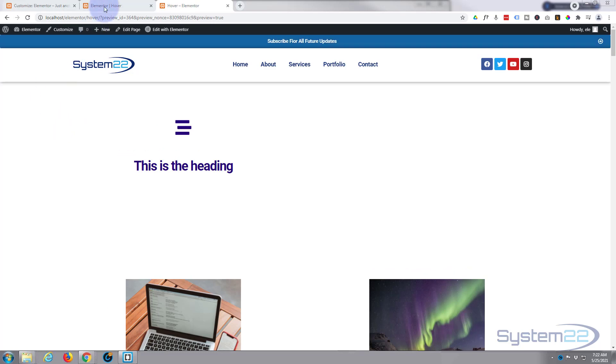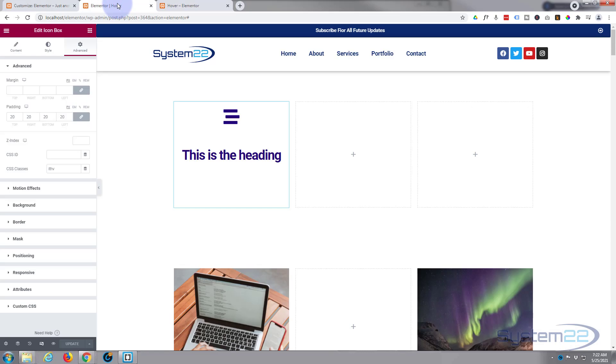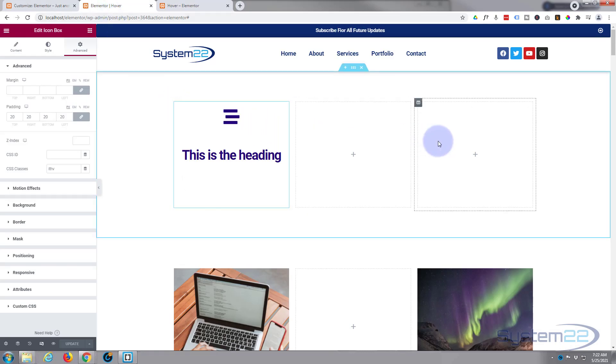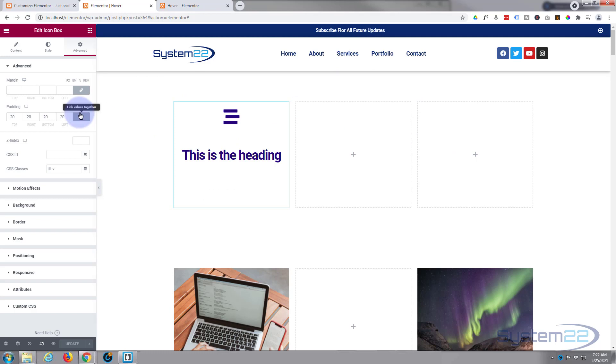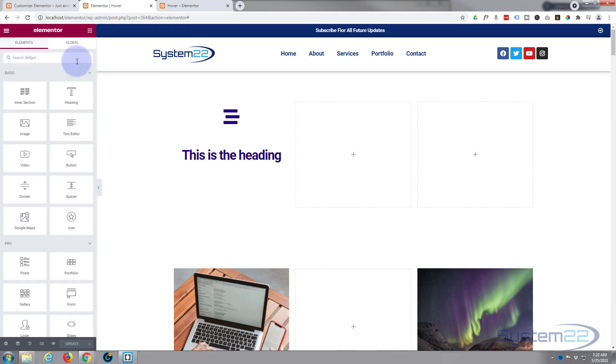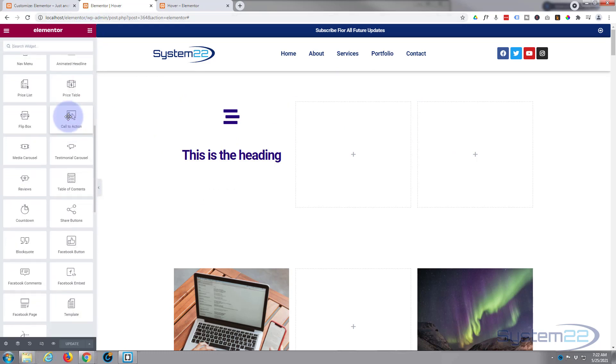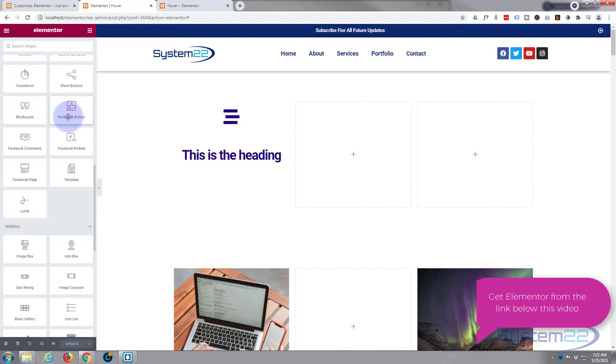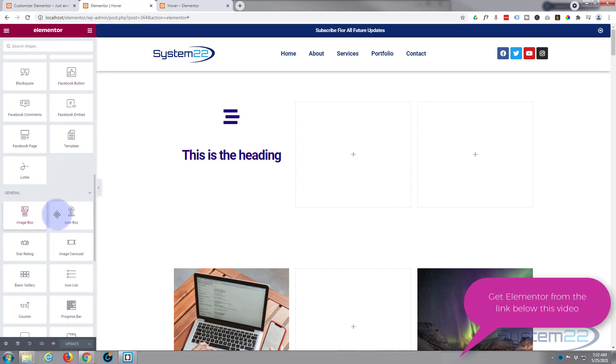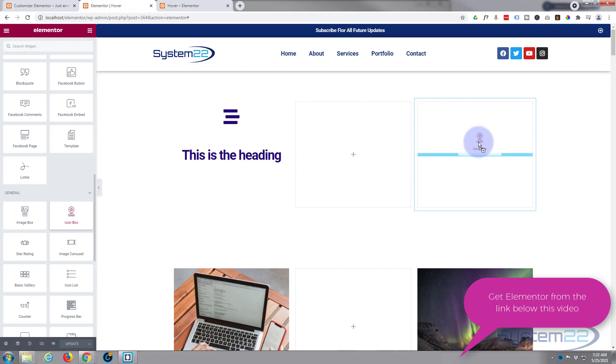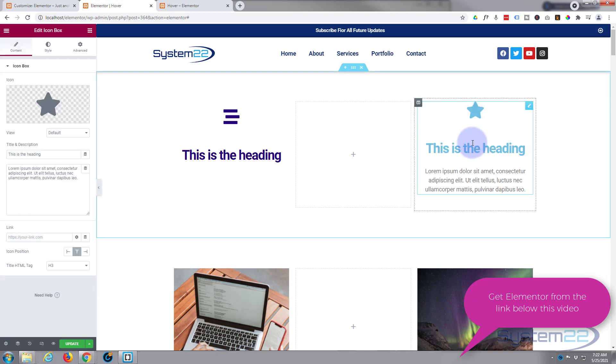Okay, so let's get started. I've got the page open here with a section with three columns in it. I'm going to go to the widgets and get an icon box. The icon box is available with the free version as well as the pro version. Left clicking, dragging, I'm going to drop it in where I want it right there.